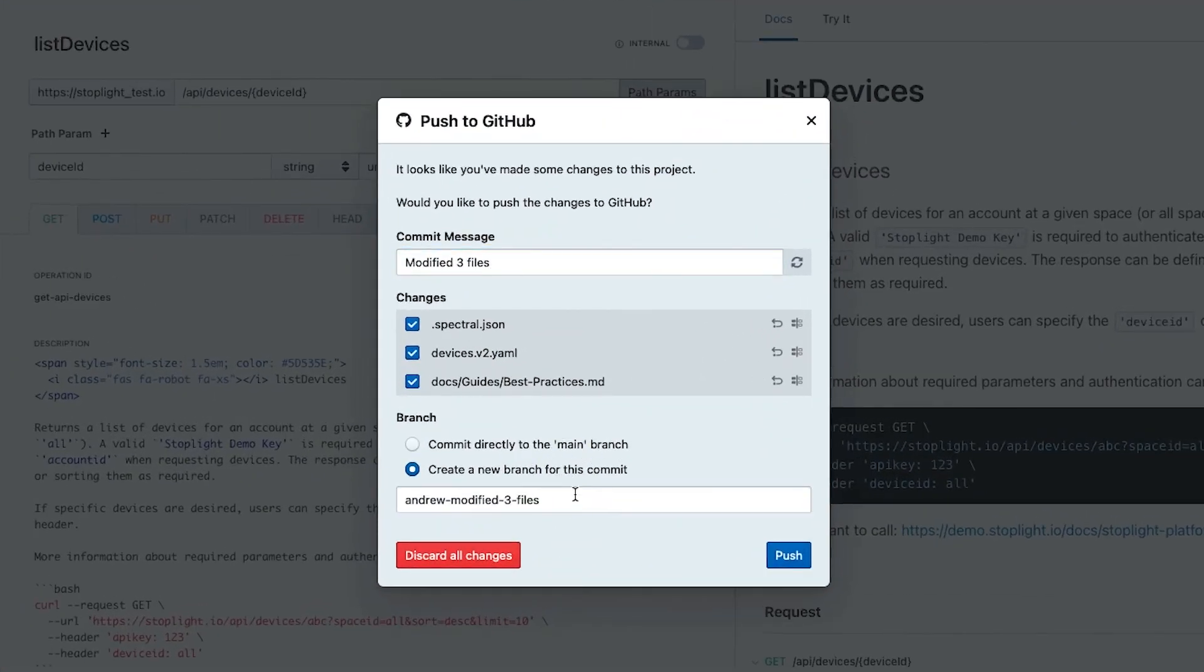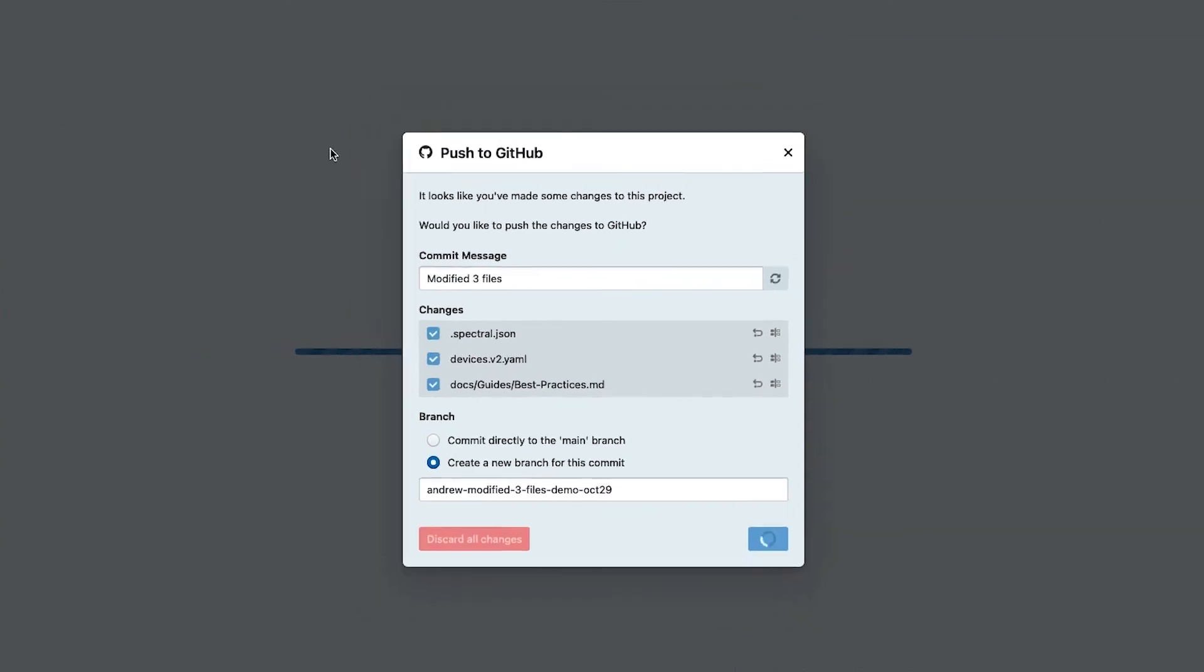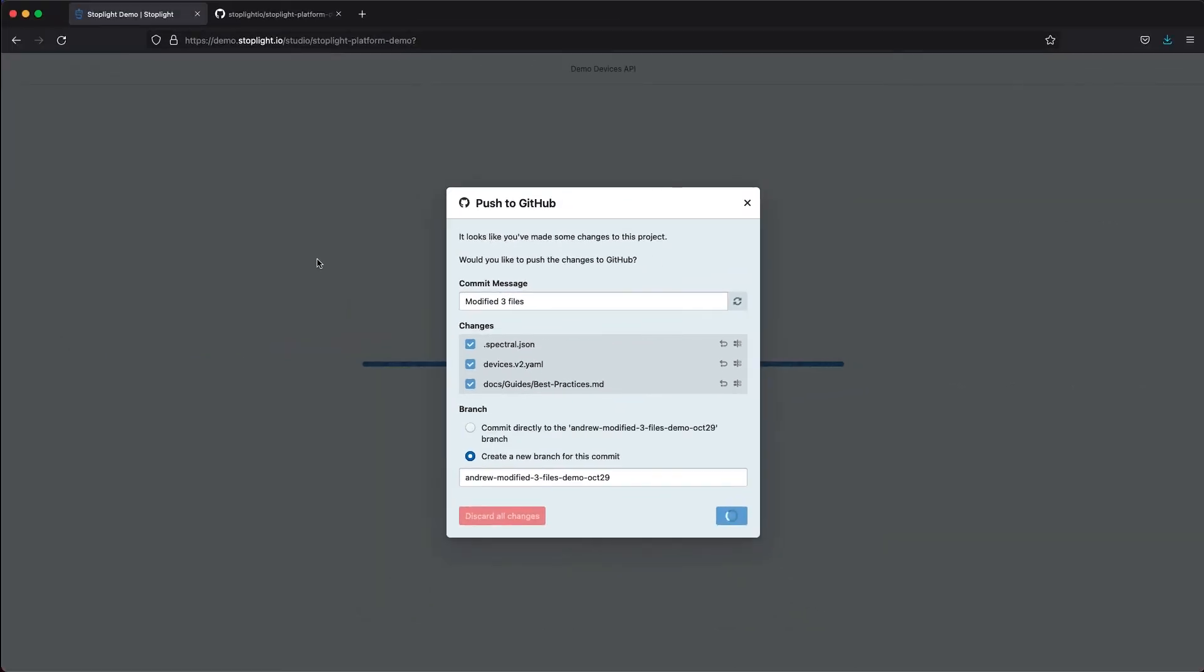I'll just go ahead and push this into a demo October 29th branch here, and that will then push that into GitHub.